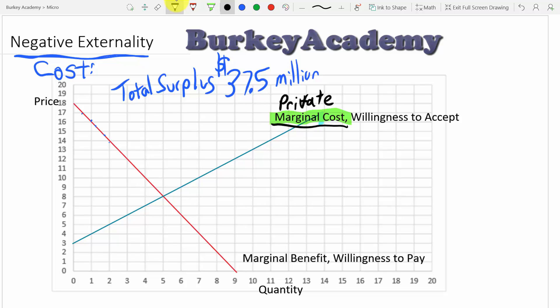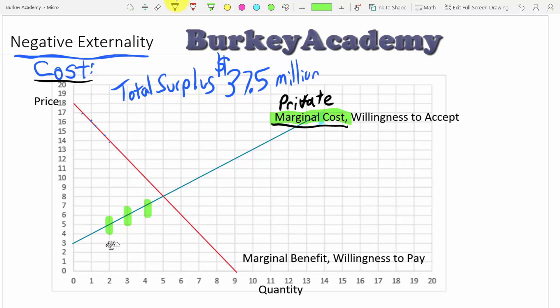The costs represented by the supply curve do not include external costs. A common example of an external cost is pollution — a cost that spills over to people who aren't buyers or sellers, passed on to the rest of society. This could be air pollution causing lung damage or respiratory failure, or water pollution. The supply curve costs of $4 for the first unit and $5 for the second unit represent only labor and material costs.